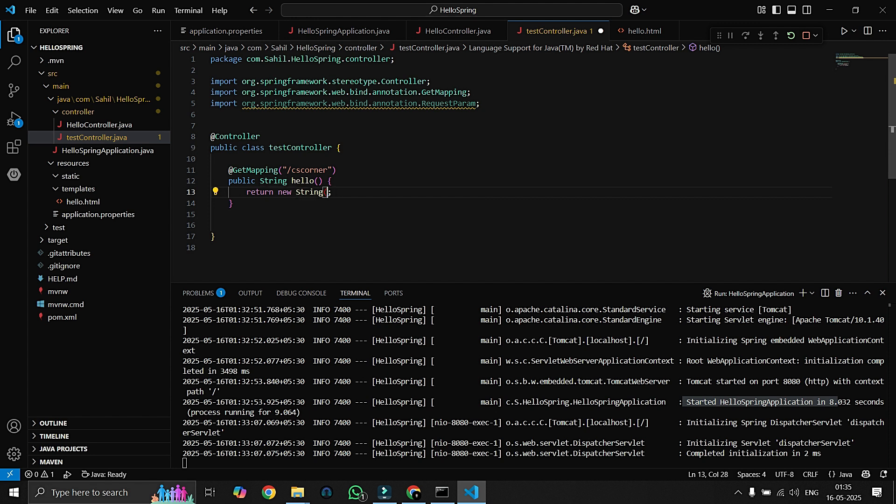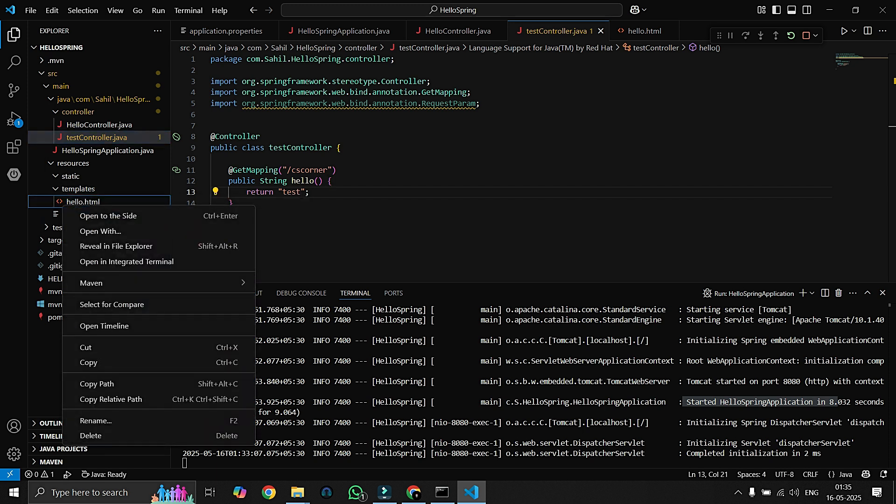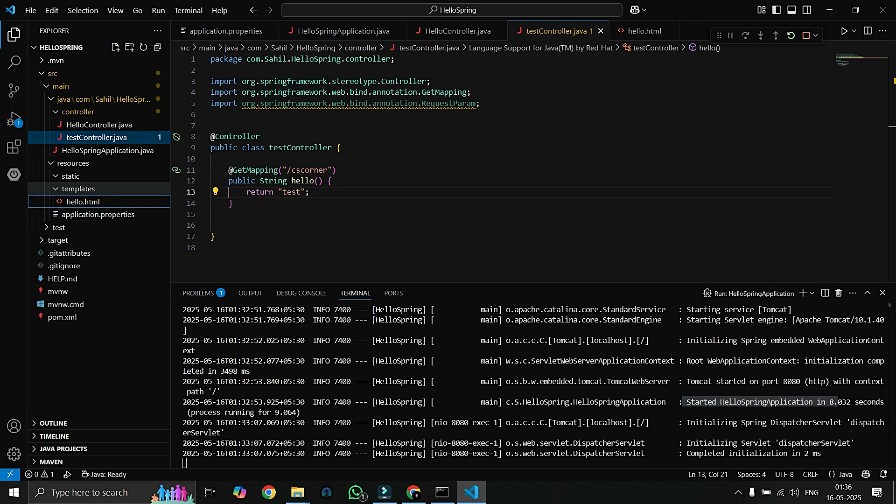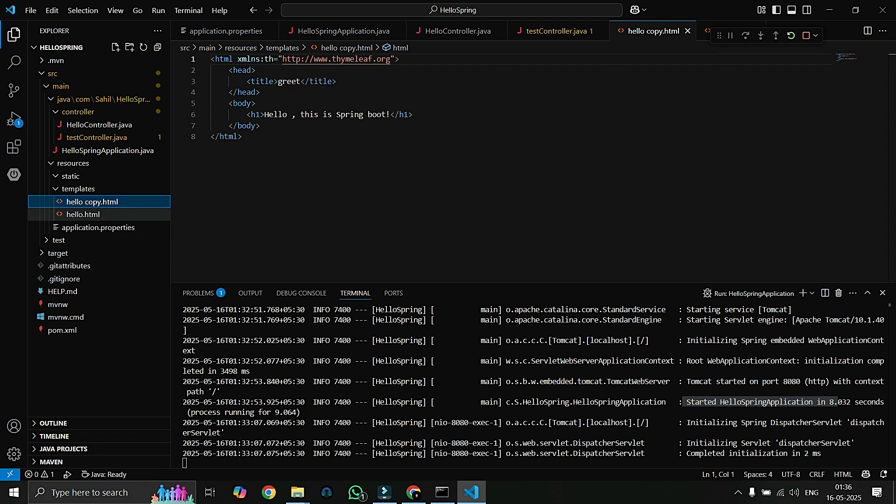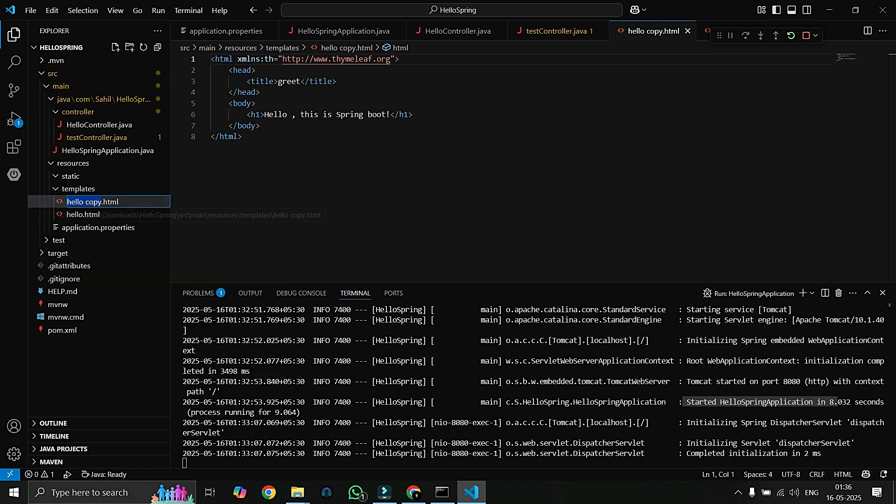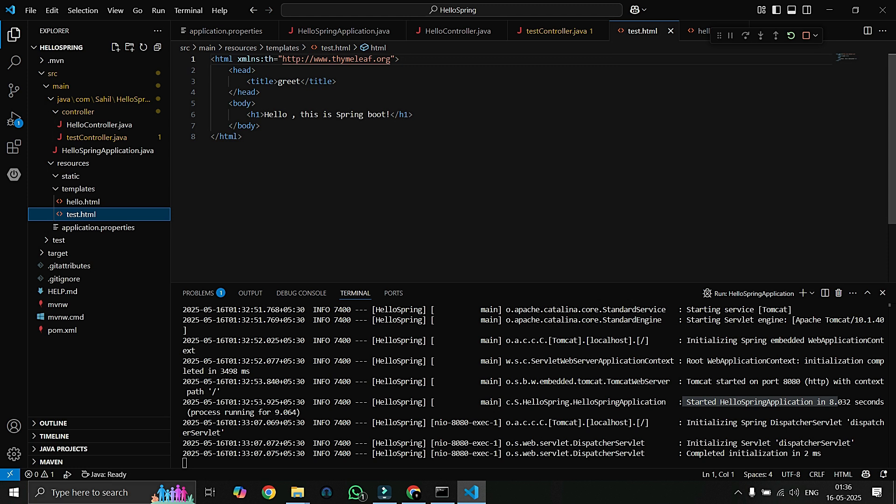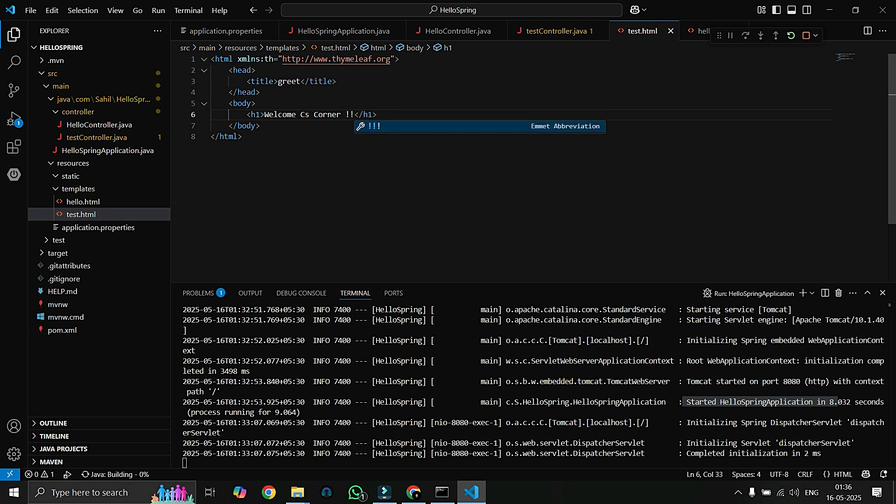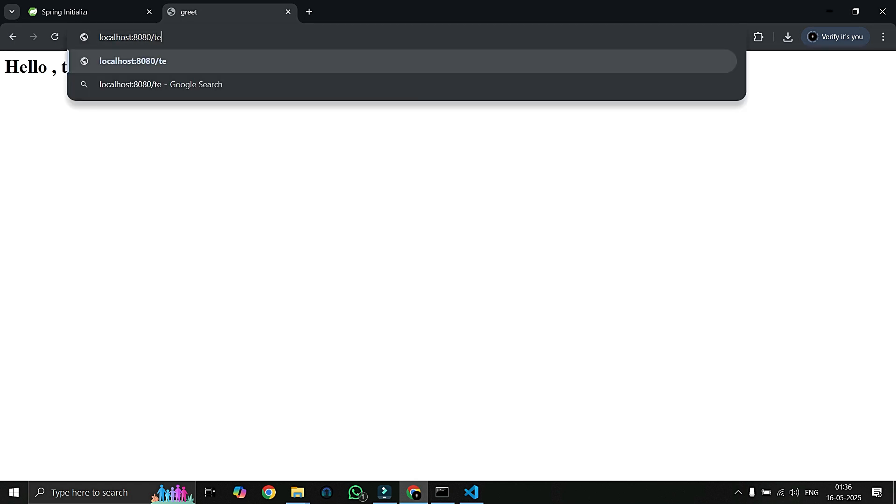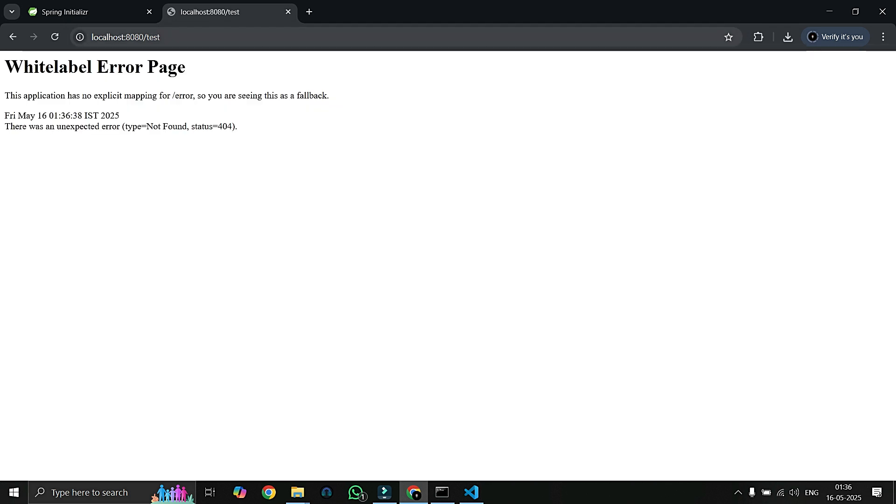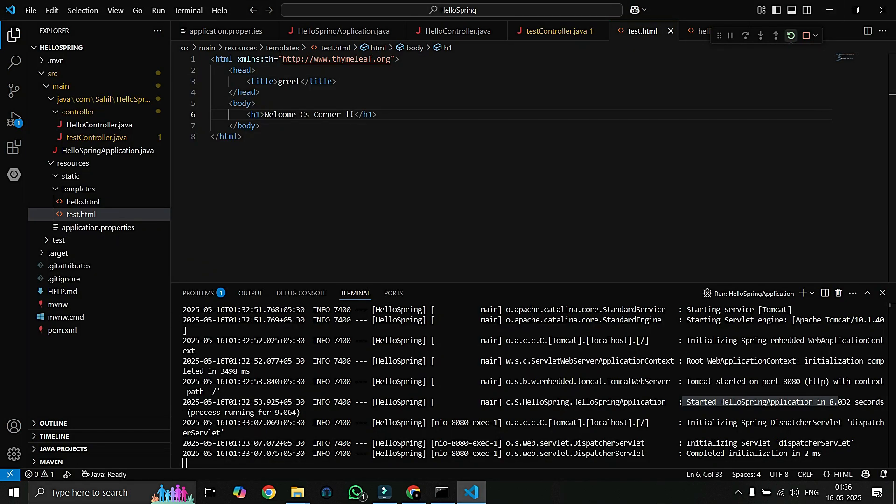We'll save it and we will create another template. I'll just copy it and paste it and paste it again here and rename it. What we are - test, test.html. And here we will say Welcome CS Corner. We will save it and I hope we have to rerun this. Let's check. We'll type test. Yup, we have to rerun this. We are restarting the server. Our server is restarted now. We will retry.